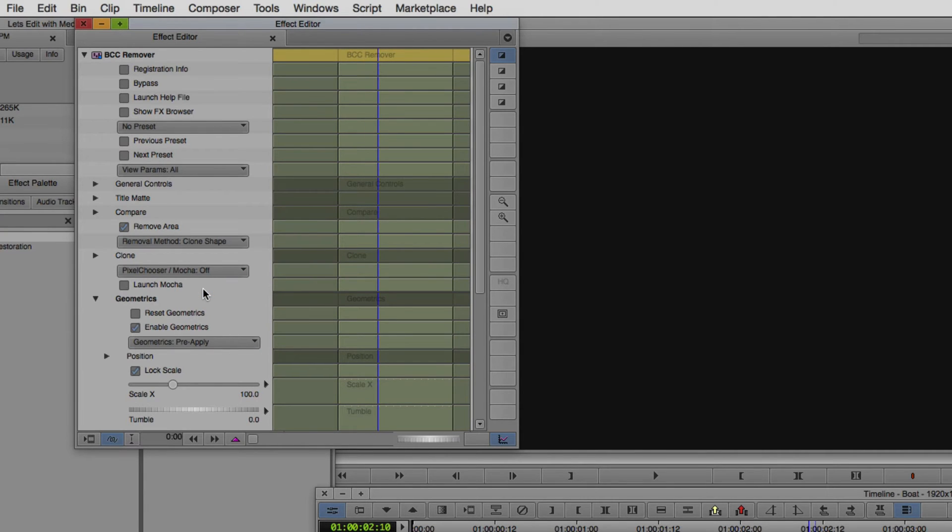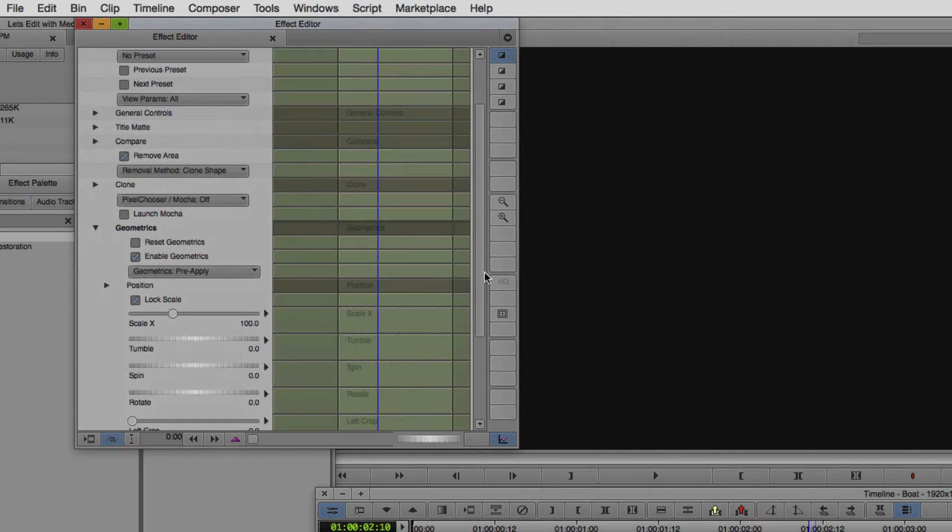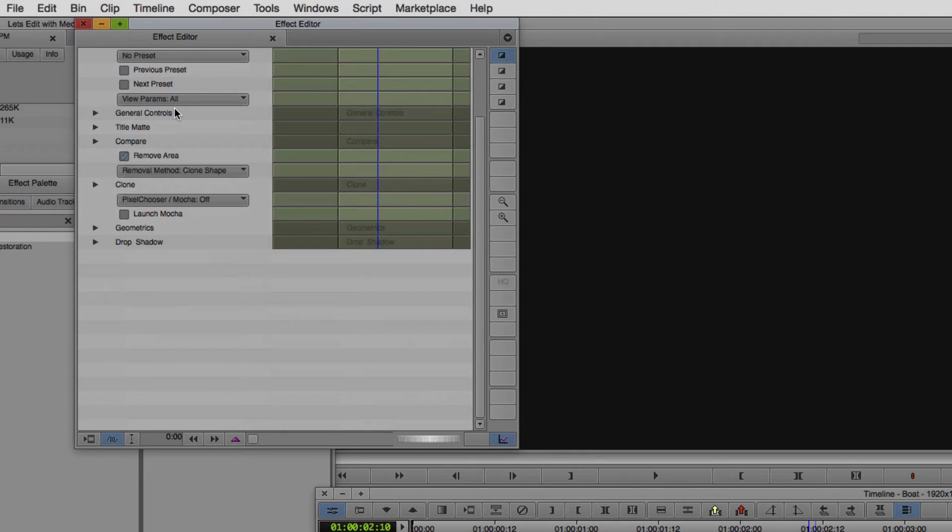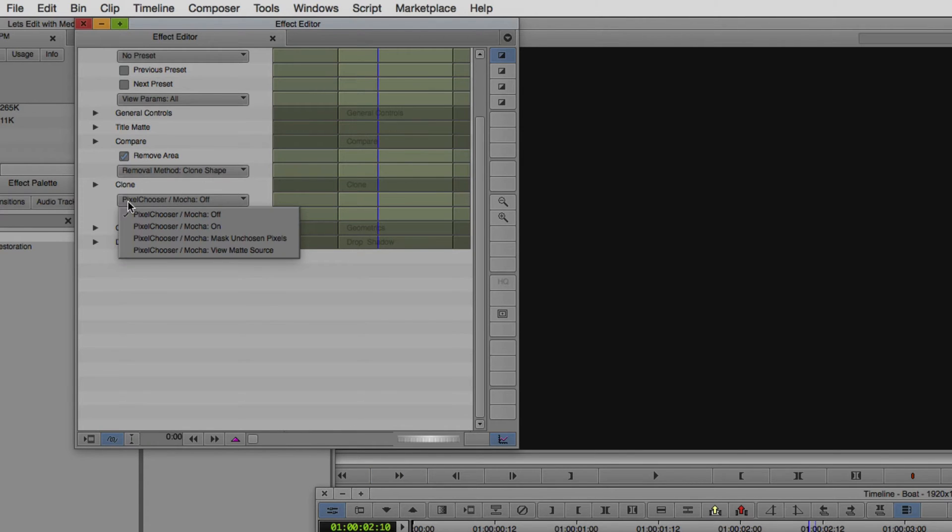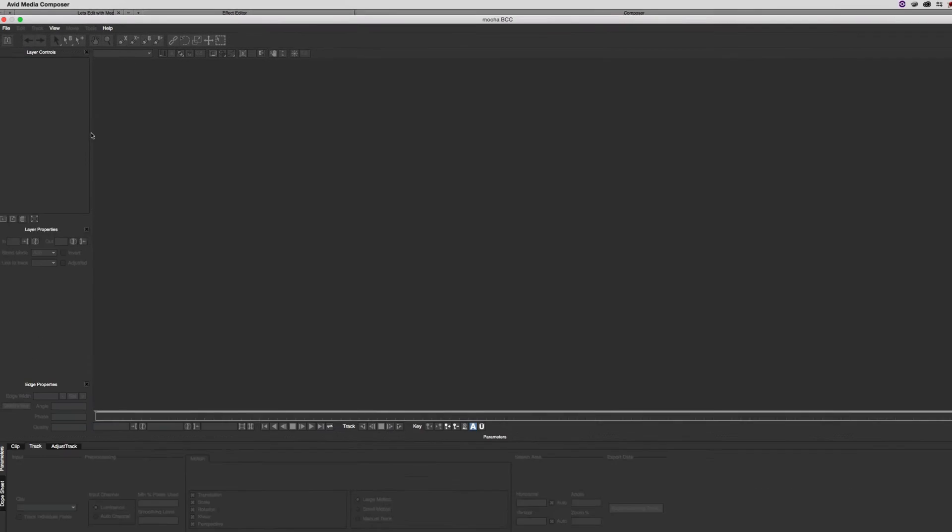As soon as I do that, I'm immediately told, hey, please enable the pixel chooser and select shape matte. You'll also notice down here that if I scroll up geometrics, there is the pixel chooser now ready to go. Before we get in and actually do some tracking inside of Mocha, we're going to need to make sure that the quality of our timeline is set to full. Let's turn on the pixel chooser for Mocha specifically and launch Mocha right here.